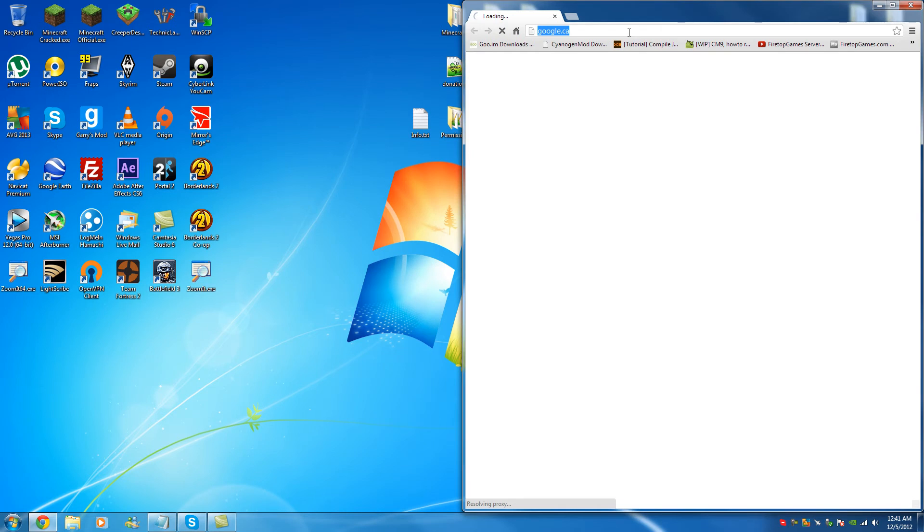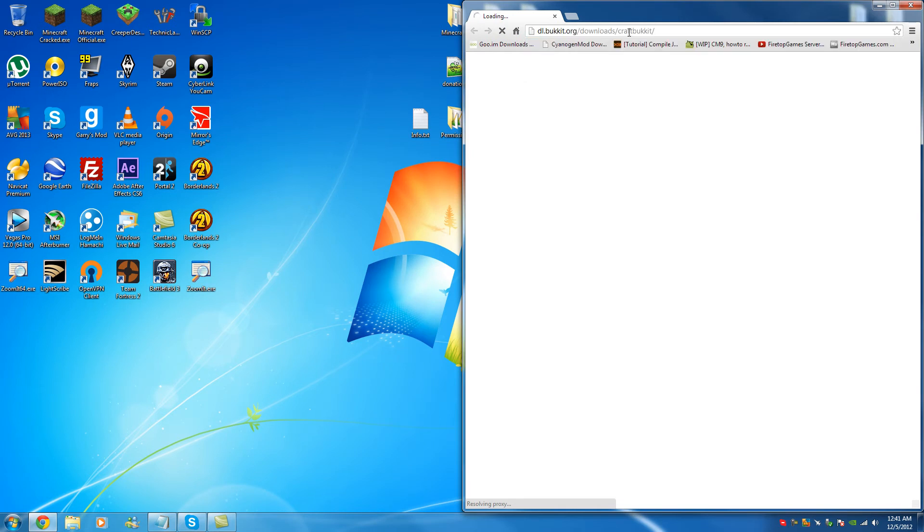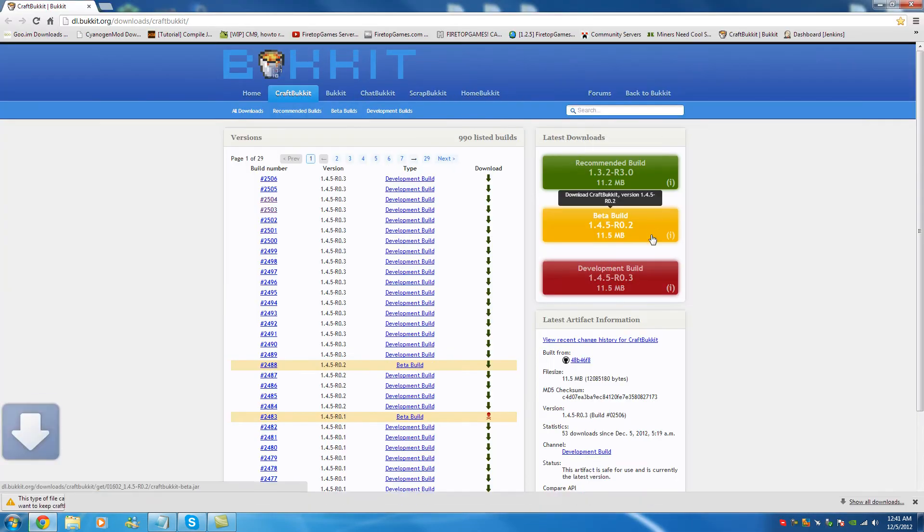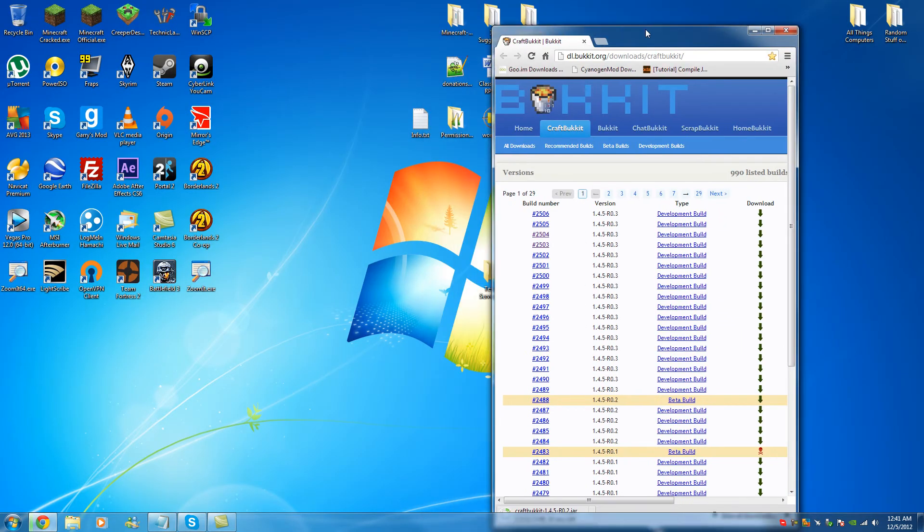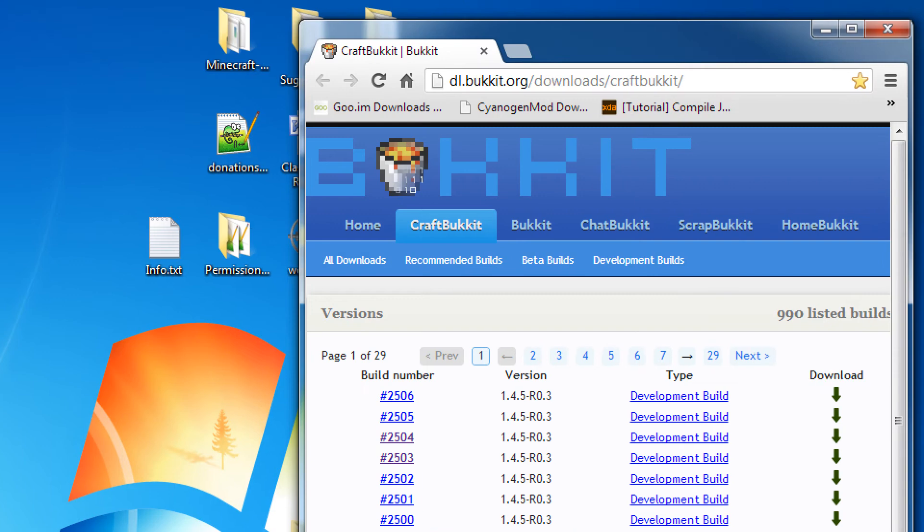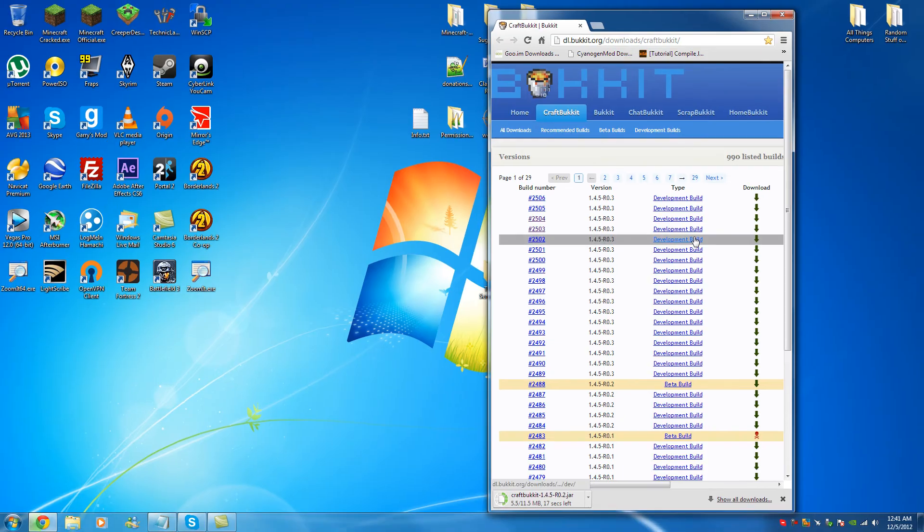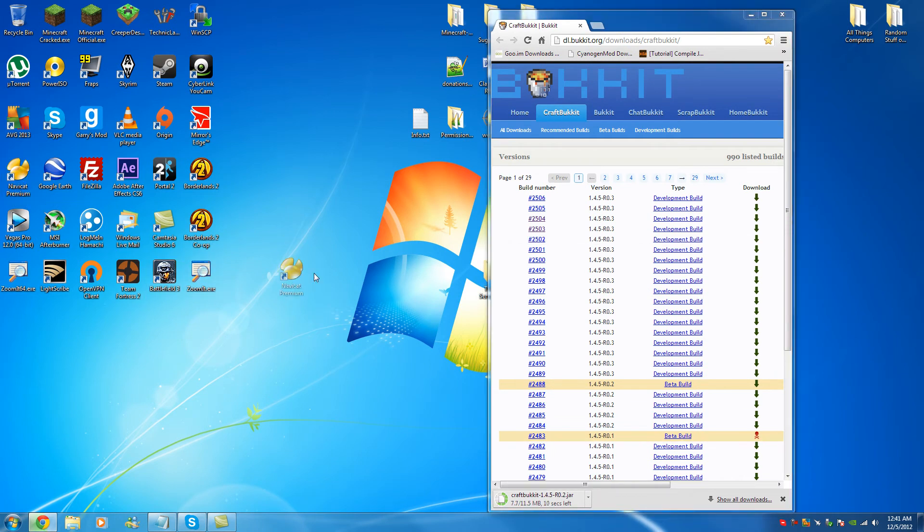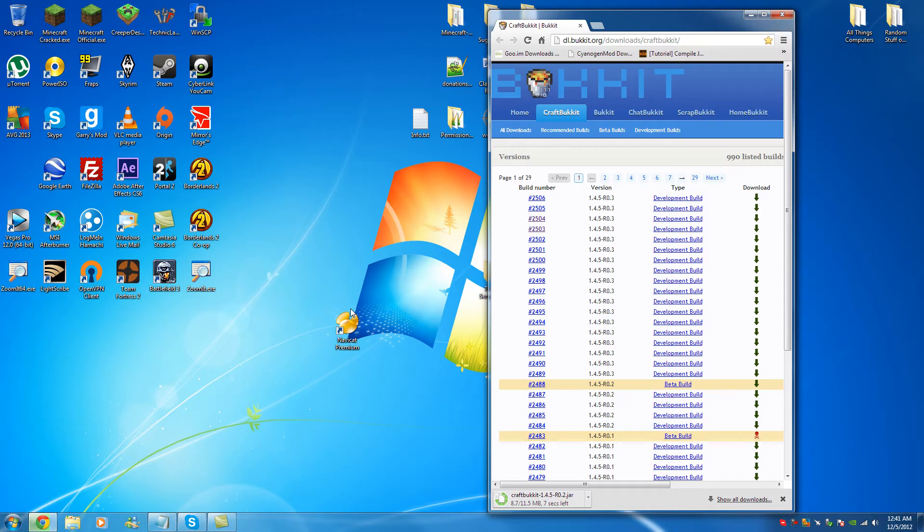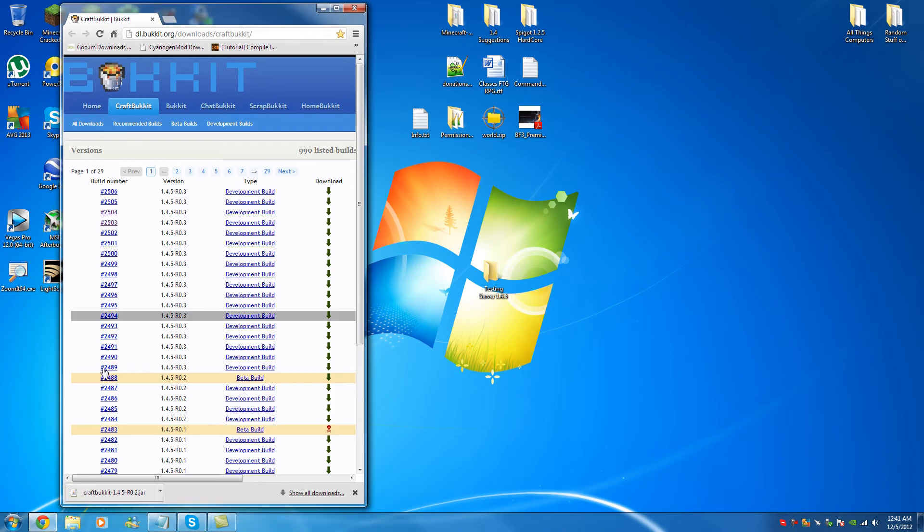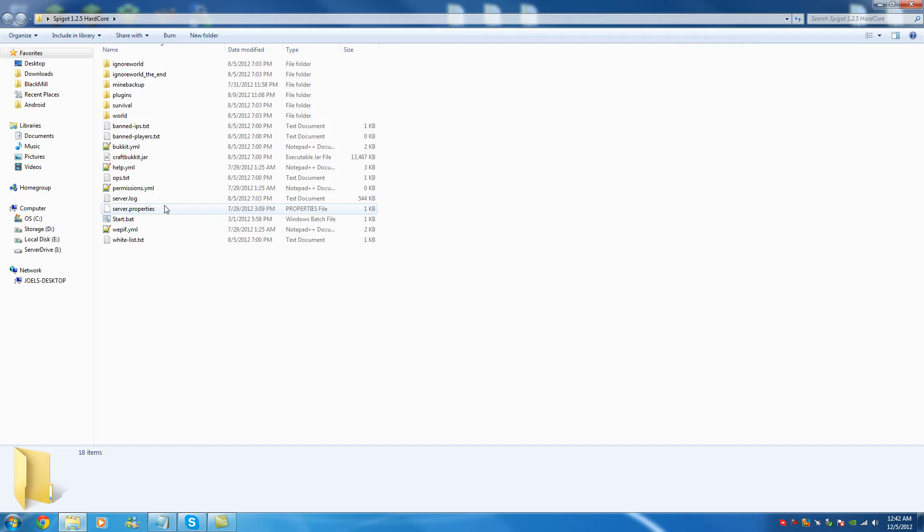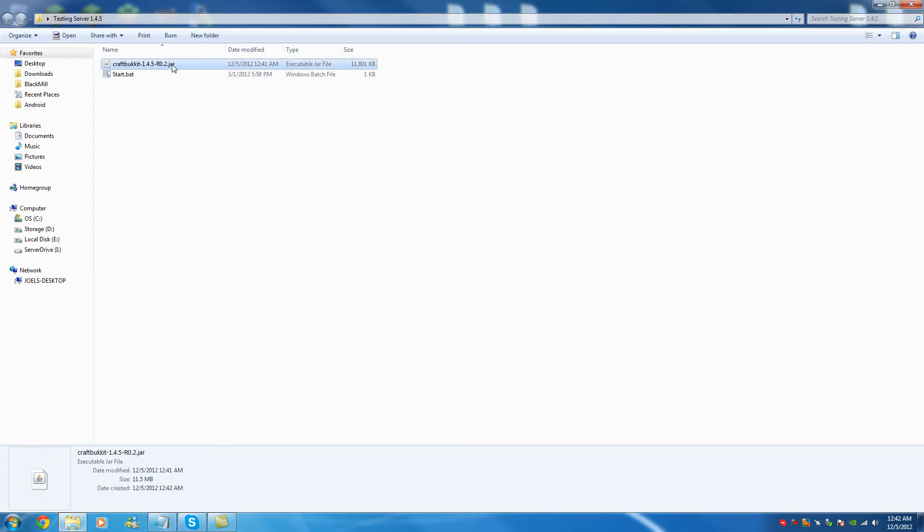I'm going to have in the video description links to all the programs you may or may not need. That's really up to you whether you want to use the programs I'm using or if you have your own specific programs. Right now I'm on the Bucket dev page which I've shown in all my previous videos where you get your newest versions of the server software CraftBucket. And the program I'll be working with today is called NaviCat. So let's get to it here. We're going to copy that in here. We're going to take a start file I already have and start up the server.